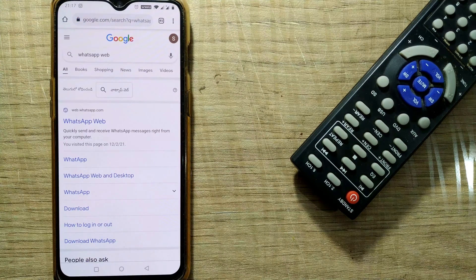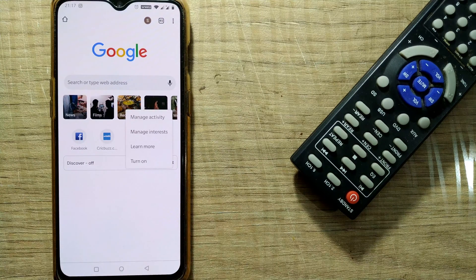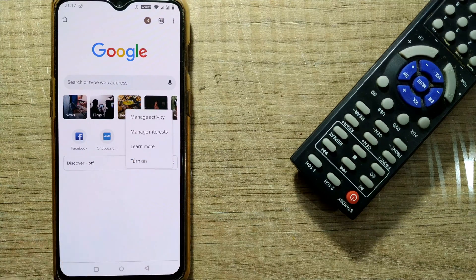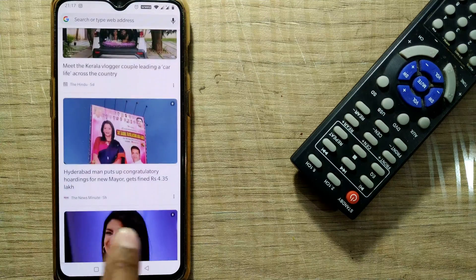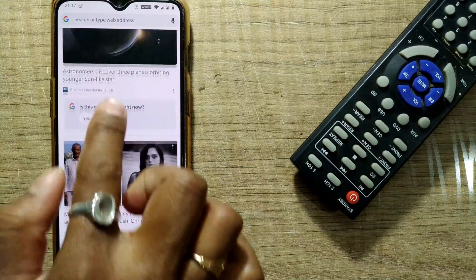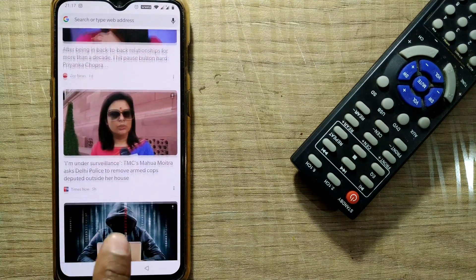Without any further distraction, you can search what you need. If at all you want to switch it on again, go there and turn it on, and you can see once again all those feeds or Discover news feeds will start coming.